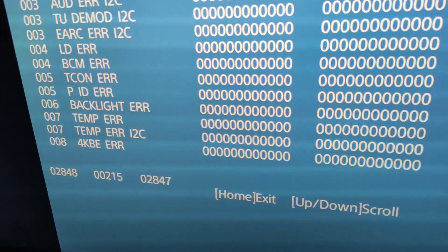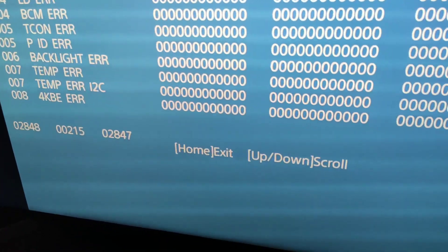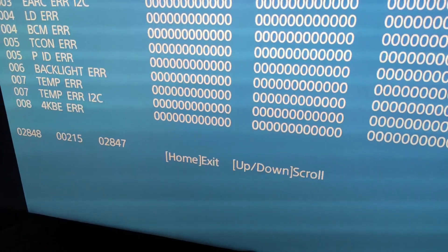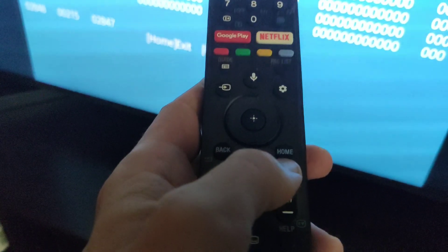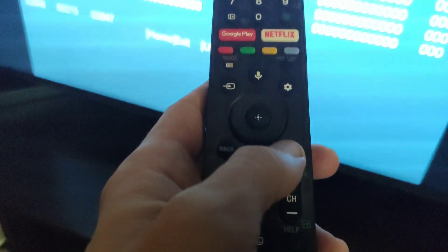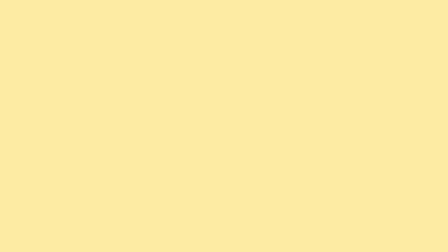To exit the service menu press the home button and you will be taken to the regular TV menu. I hope my video helped you, if so subscribe to my channel, like this video, goodbye.